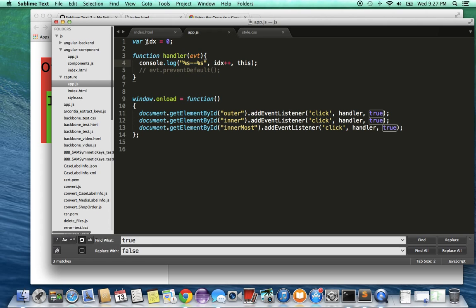And what it does is it allows me to see which call is being made first, second, and third. So it basically keeps incrementing.